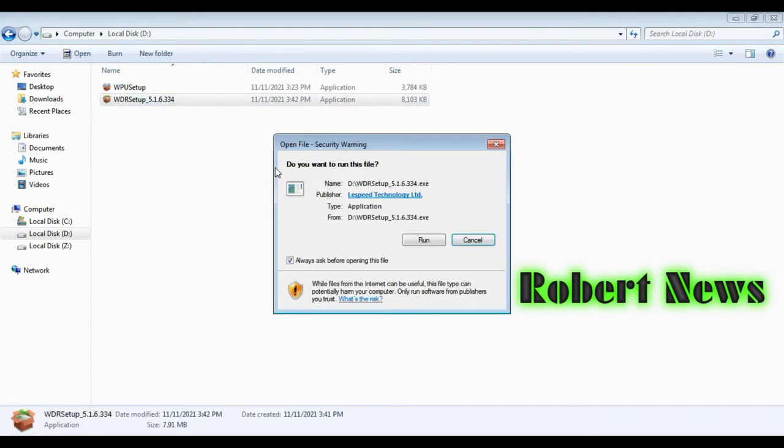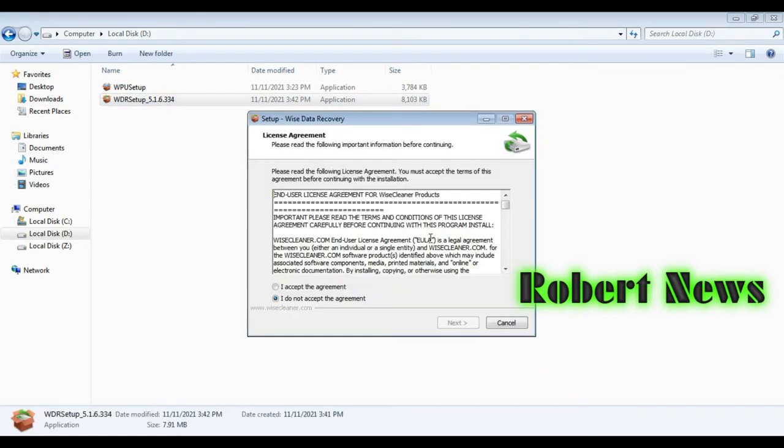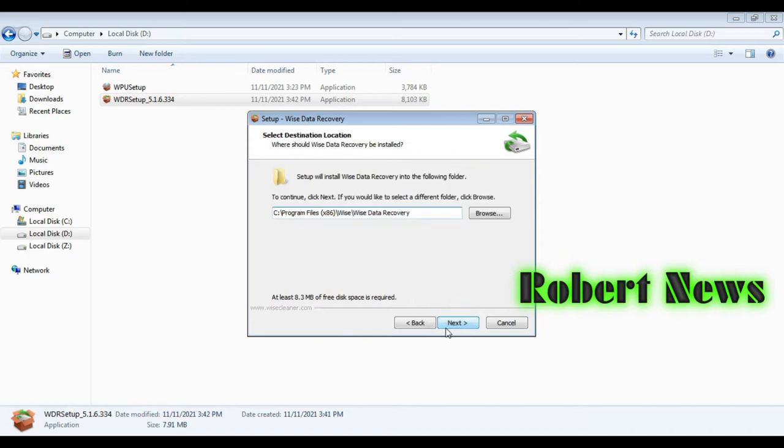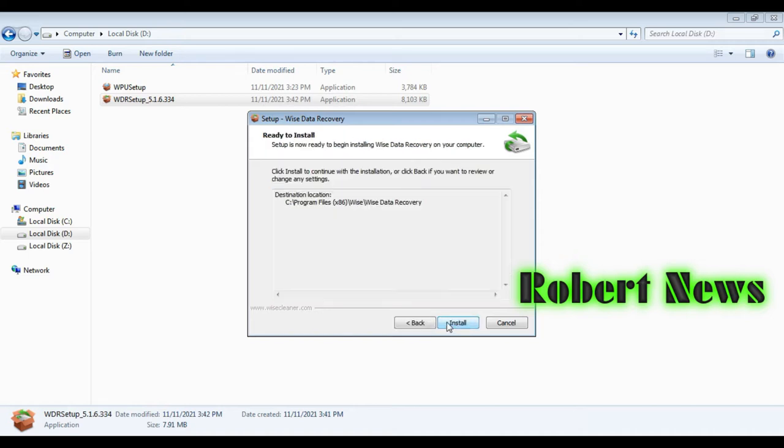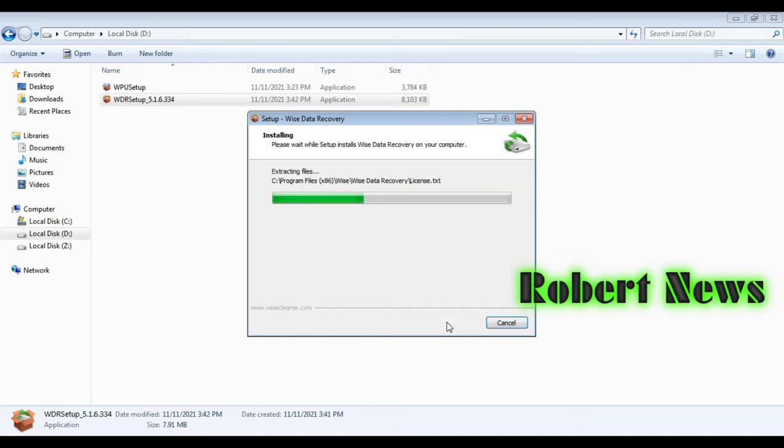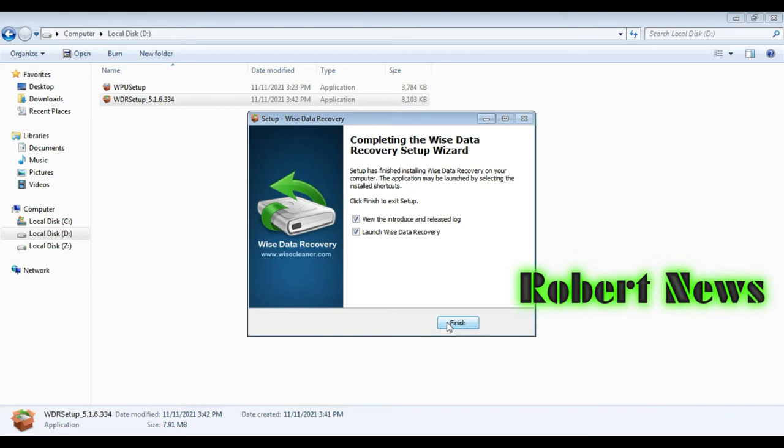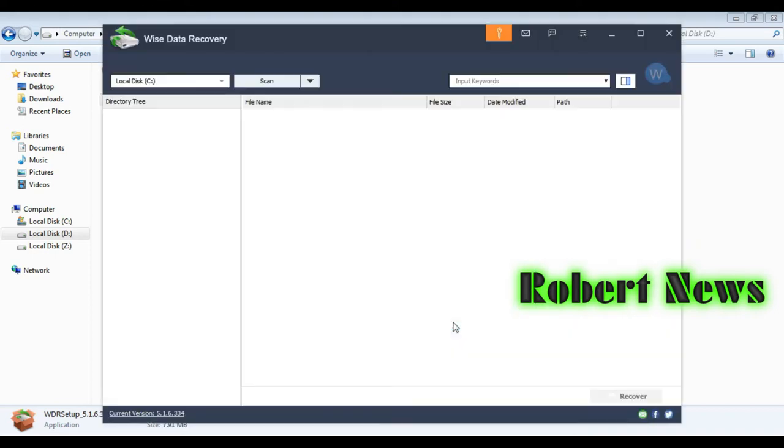Hello, my dear friends. Today I'm uploading a video about Wise Data Recovery. It will recover your deleted files, documents, images, and emails from any storage media. It is very easy to use, and installation will not take much time.